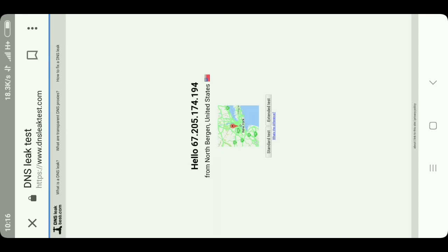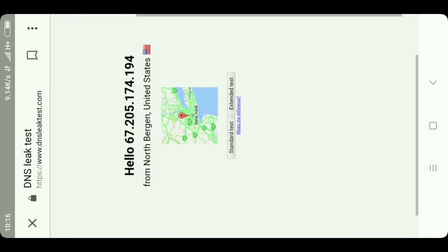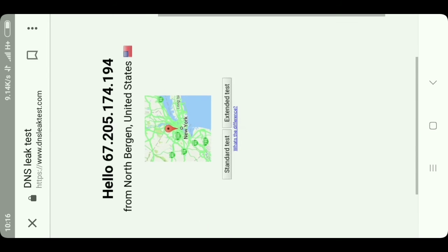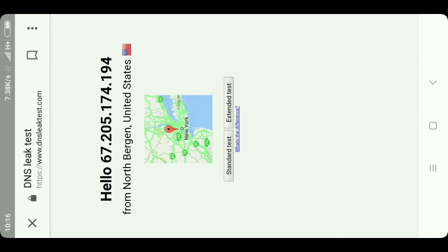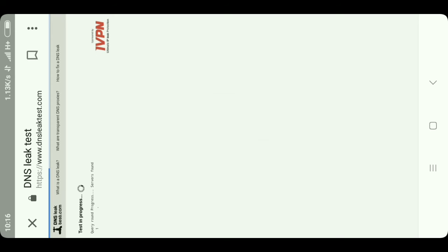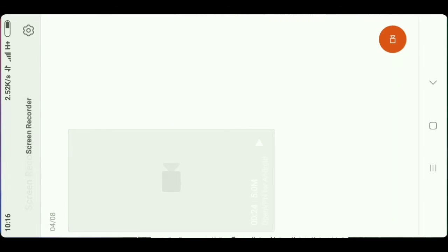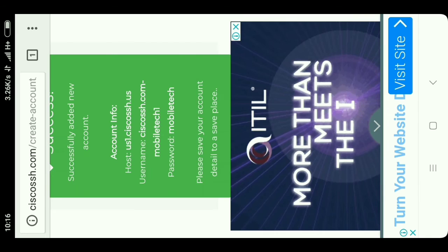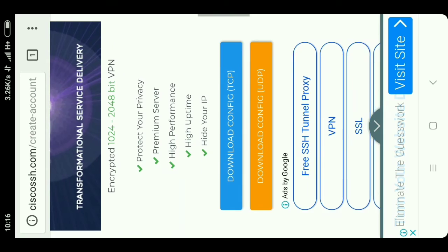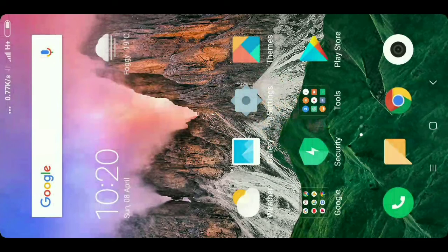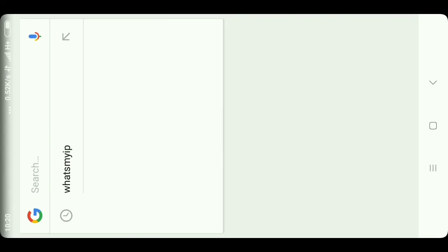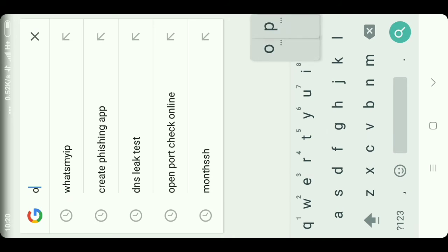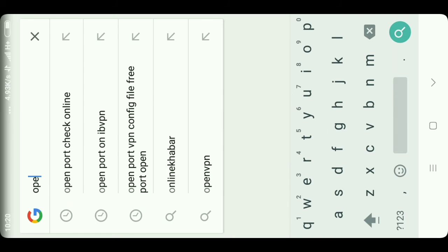Here you can see your DNS leak test results and you can see it is showing from the United States. So you are successfully anonymous. In this way you can create a free VPN and you can get unlimited usage. We can also test the open port.